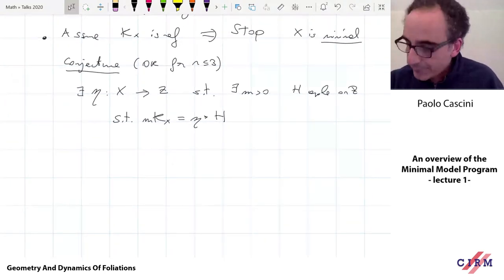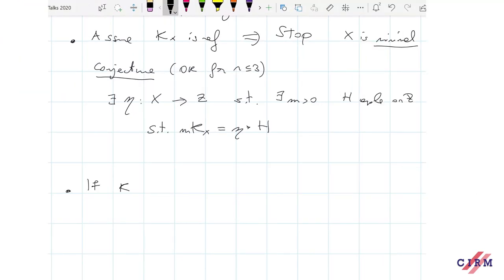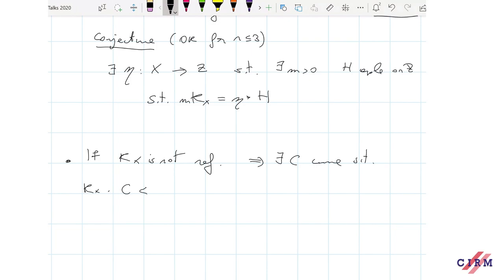The reason the abundance conjecture is important is because the general fiber of this morphism will have the property that the canonical divisor is trivial. So it gives us the Calabi-Yau block that composes the variety X. This is the easiest case, namely when K_X is nef — we already arrived at the point where we can conclude. So now the question is, what if K_X is not nef? Then in this case the picture is richer. There exists a curve, by definition, on which K_X is negative.